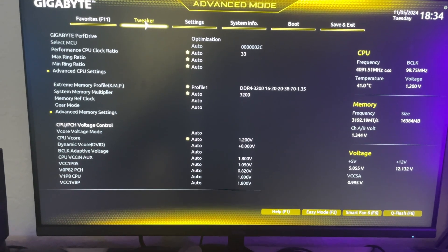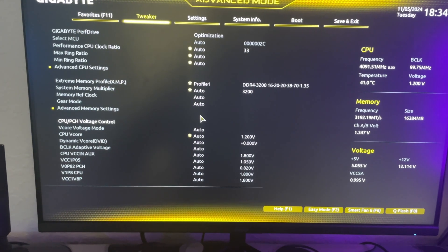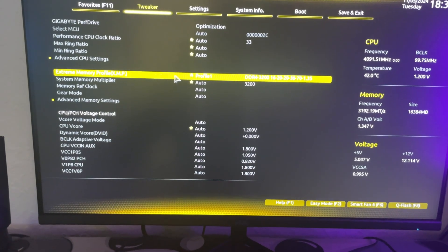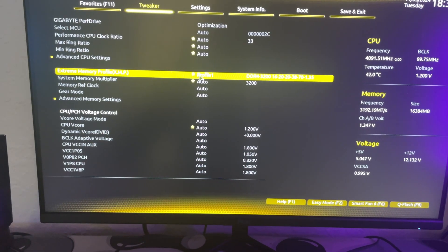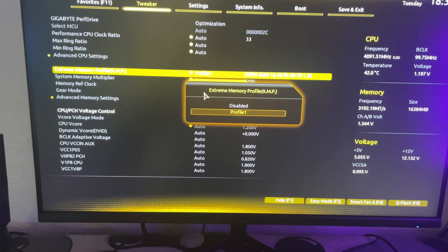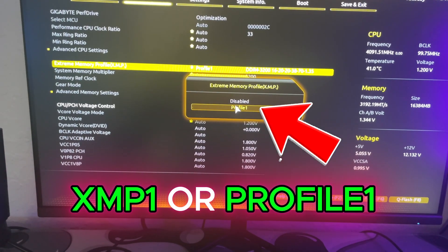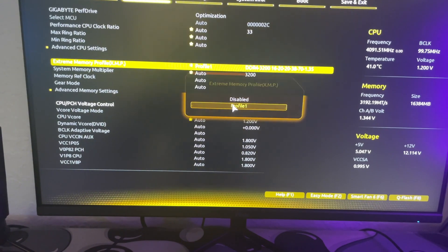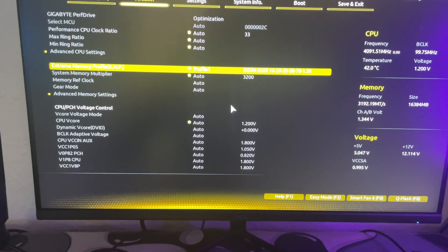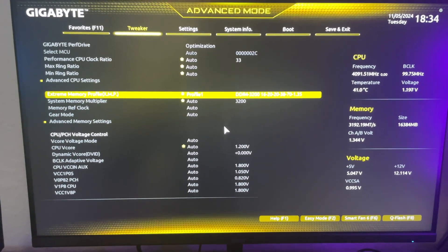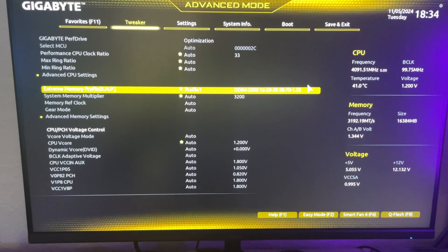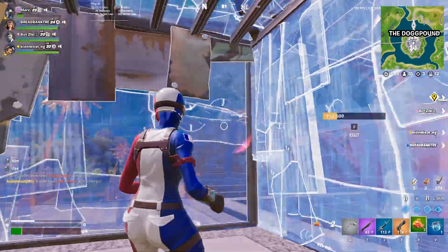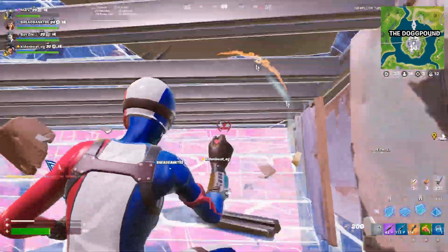Now, for most of you, this Extreme Memory Profile setting or DOCP is going to be set to AUTO. You're going to want to change it to XMP1 or Profile 1. Also, for other motherboards, you have to select the speed as well, but make sure you don't go over what you paid for. But for me, it automatically sets the max speed.